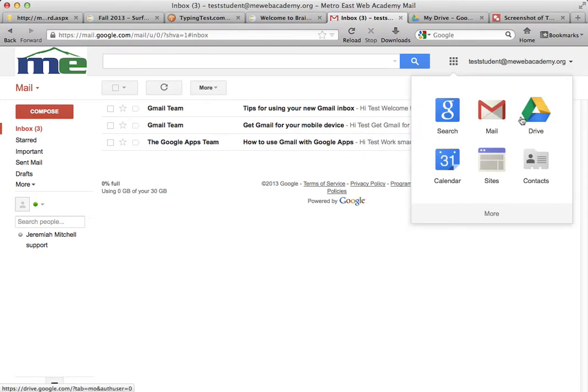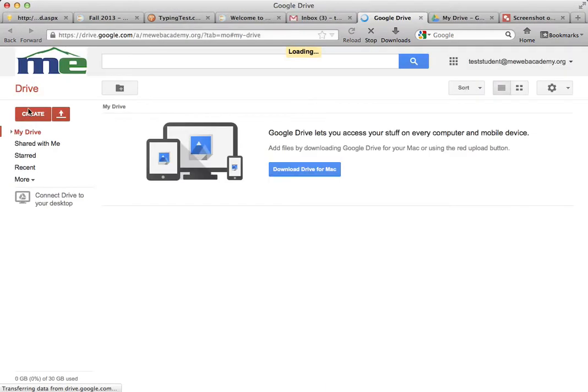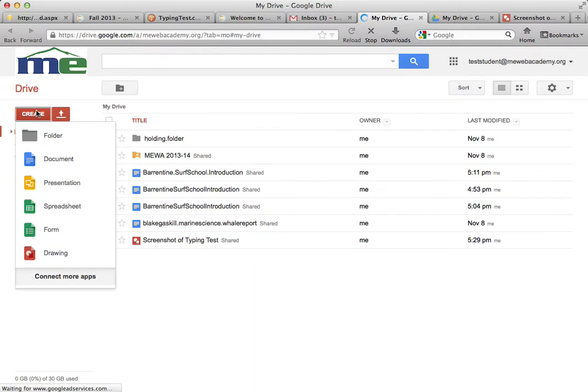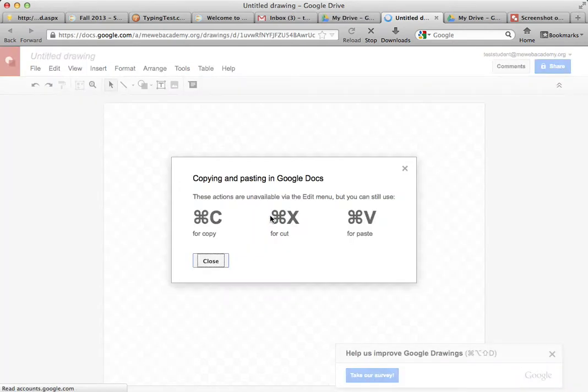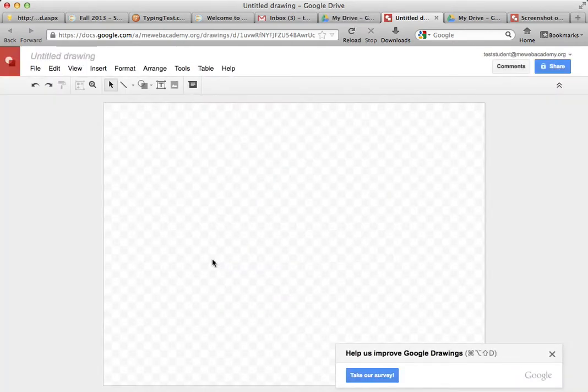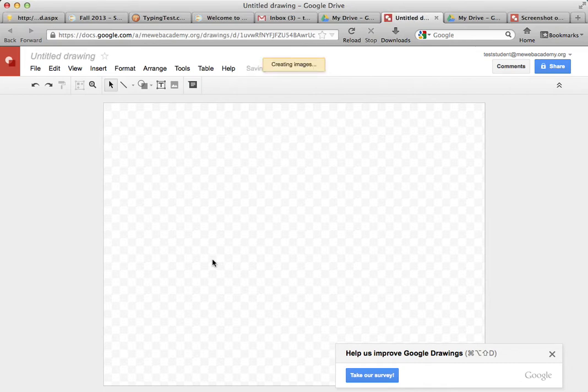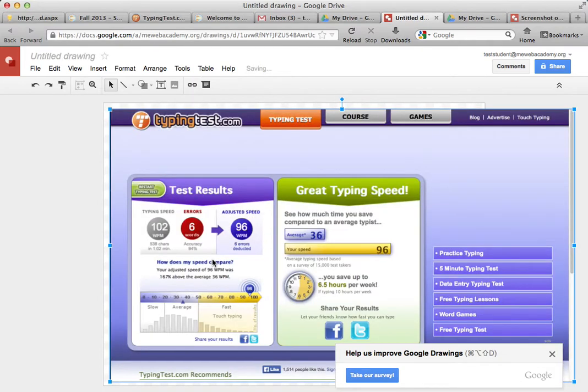And go to the Google Drive, create a drawing, and paste - it wants me to use the shortcuts - paste your screenshot. And there it is, and then we just have to rename it.